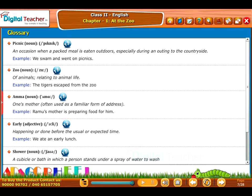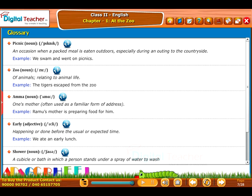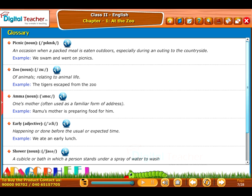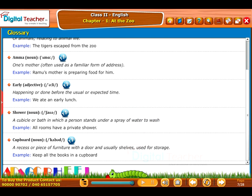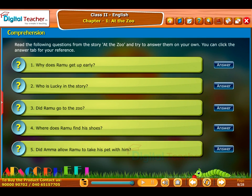Glossary: The meanings of certain words along with their usage — Picnic, Zoo, Amma, Shower, Cupboard.